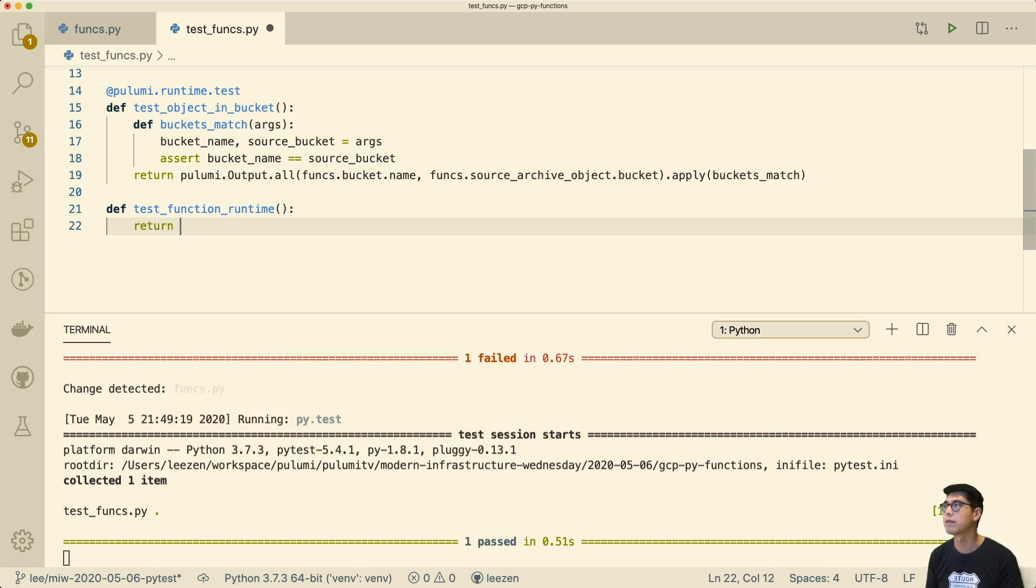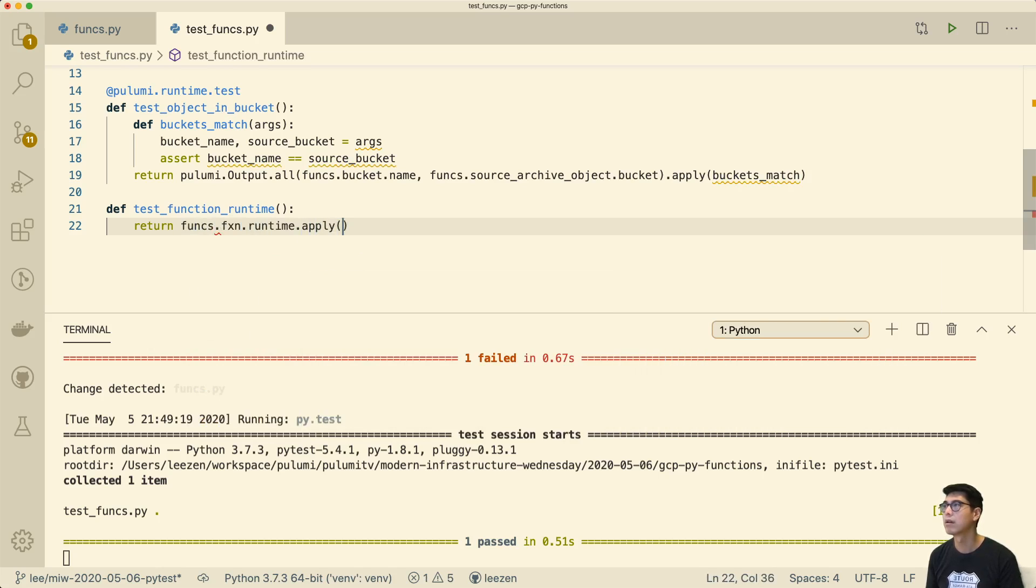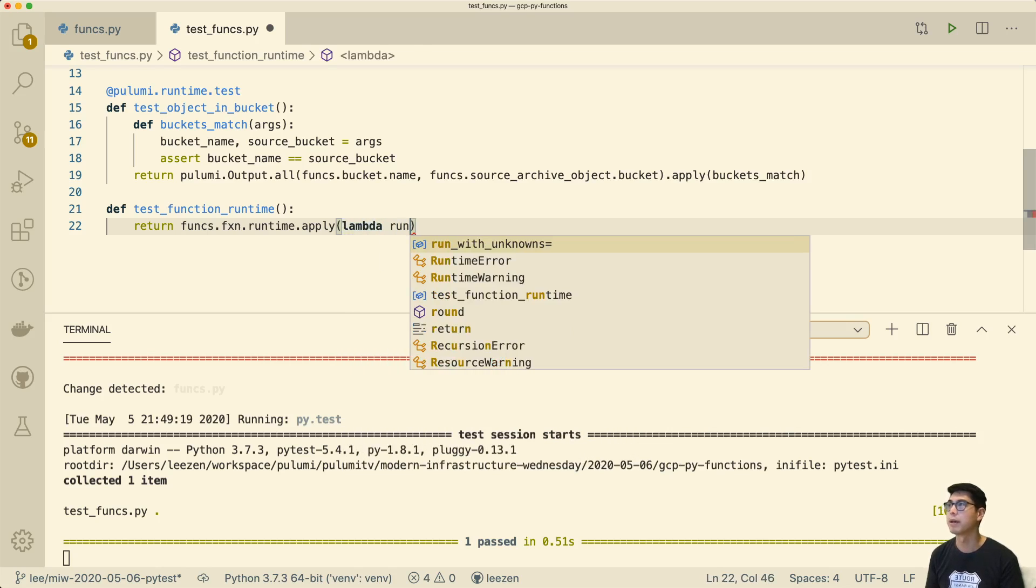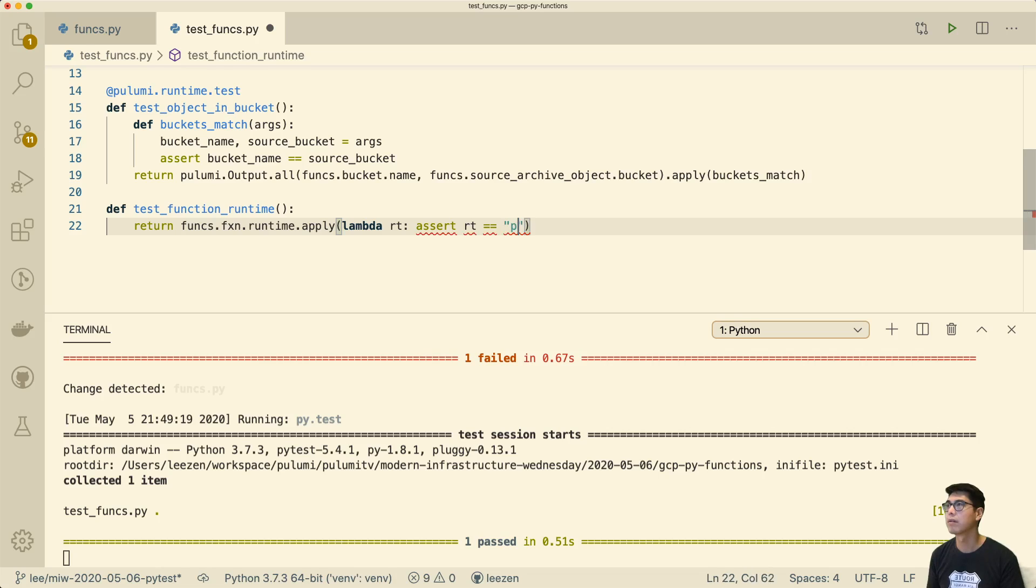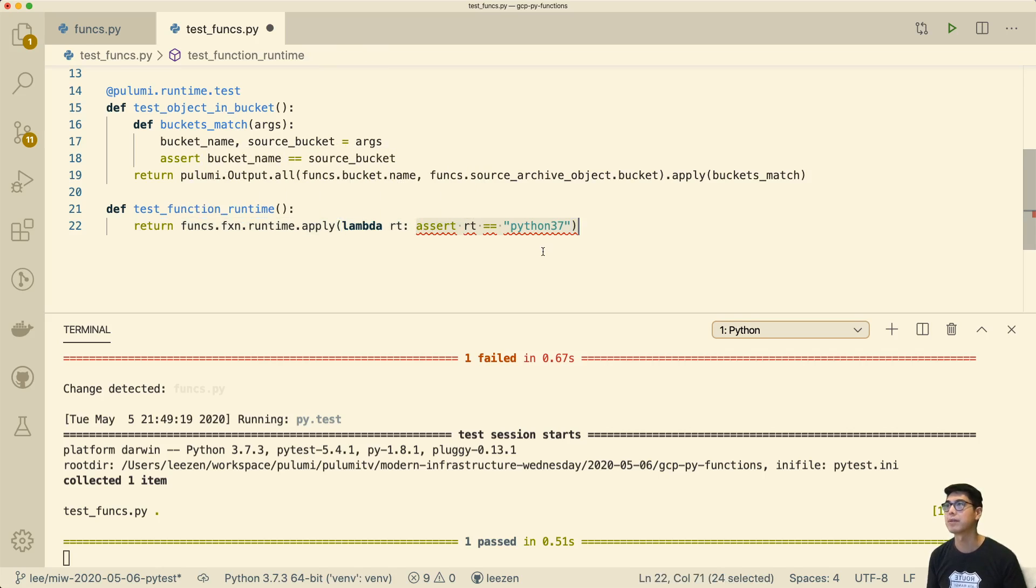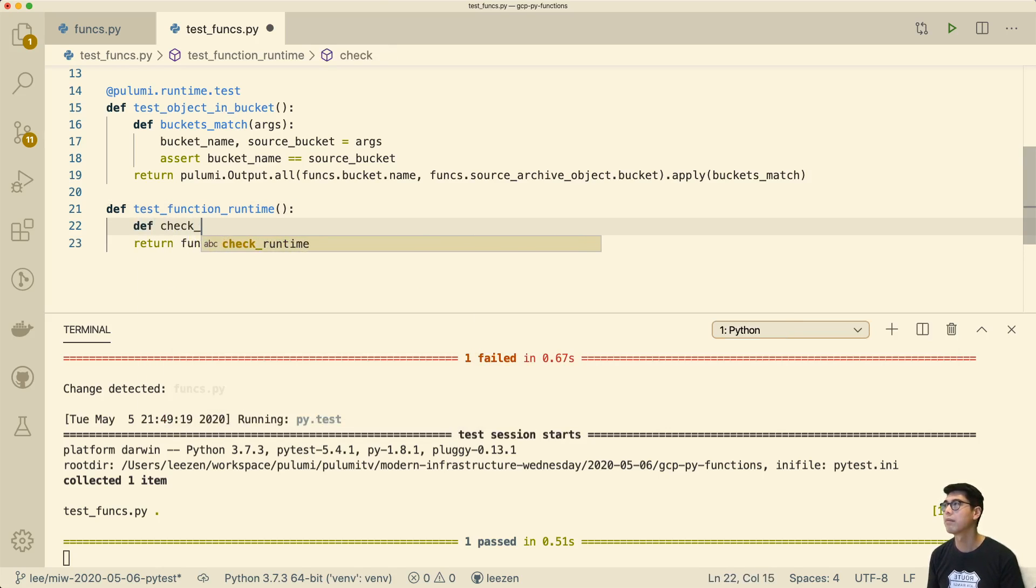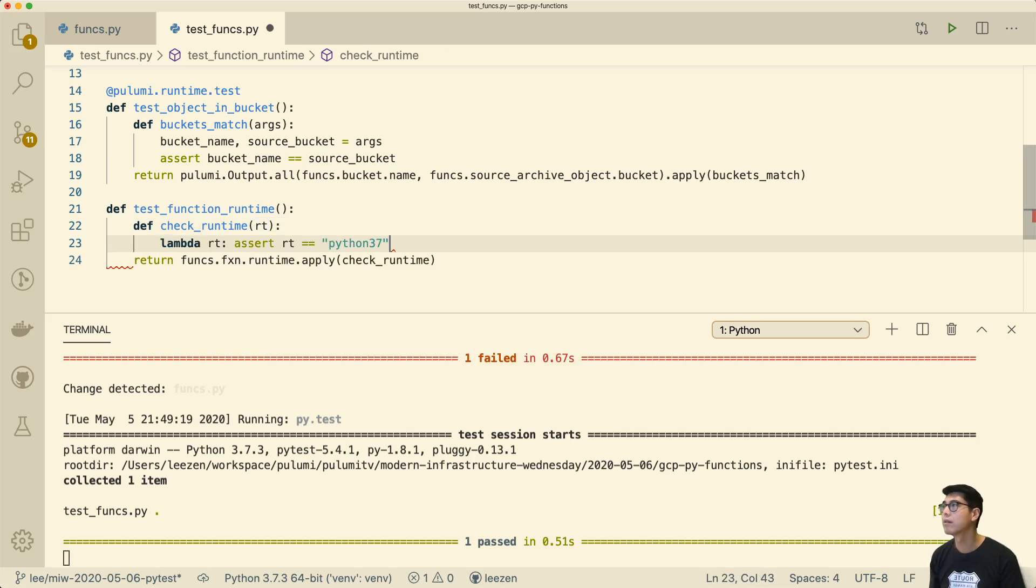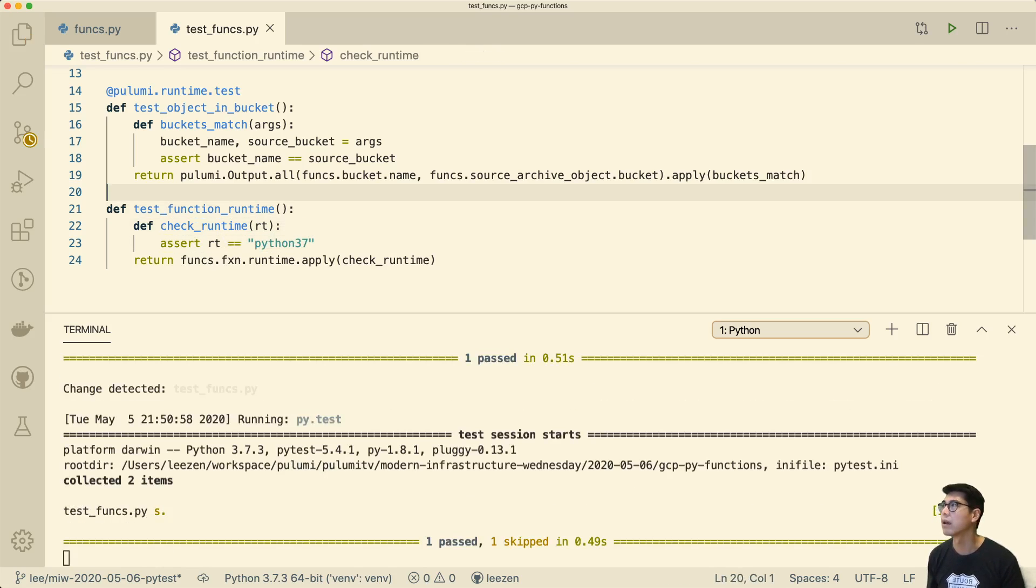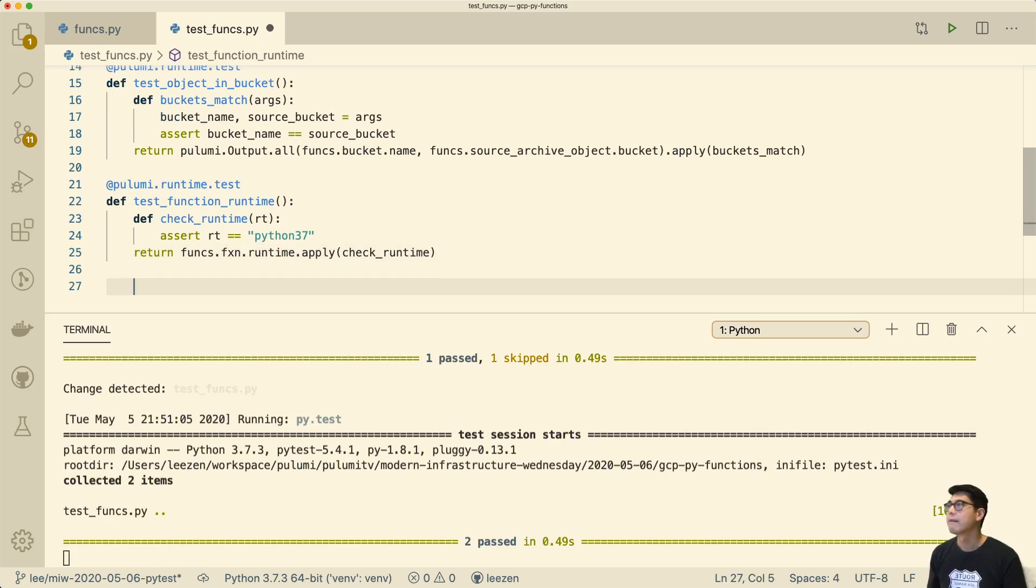And actually, we don't have to do this, we just have to say, and here we just want to make sure that the runtime is Python 37. Oops, what is it not like that? Oh, it probably doesn't like that this is on its own line. Yeah. So let's make a function for this. Check_runtime. And this just takes one argument, which is the RT. Okay, so we should have two passing. Oh, and I forgot to annotate this. That's why you can see it says it's a skip test. Now we should have two running tests in there, both passing. Great.